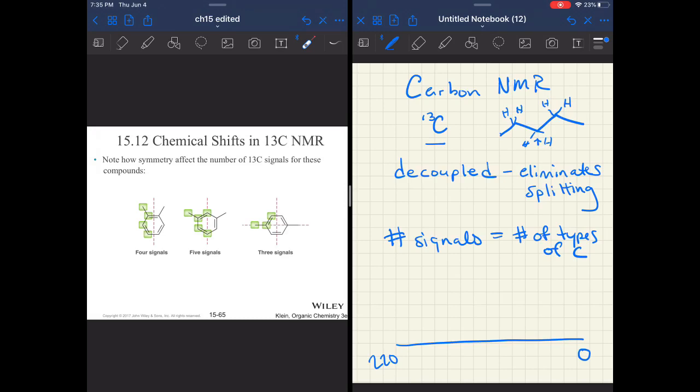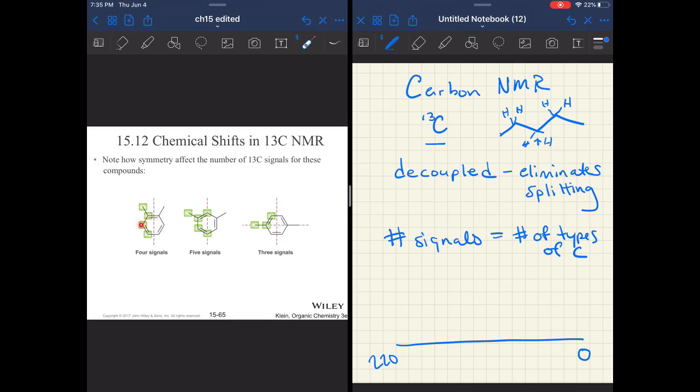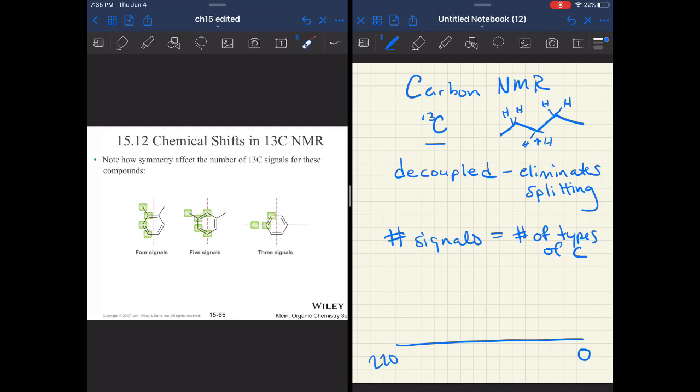Here's another example. Going back to the dimethylbenzenes, you can use carbon NMR to differentiate between even very similar compounds if there are differences in the symmetry. You've got four types of carbon here: the methyl groups, the carbons attached to the methyl groups, the CHs on the outside and the CHs on the bottom. When you go to 1,3, you have five signals, and then 1,4 with two planes of symmetry has three signals.